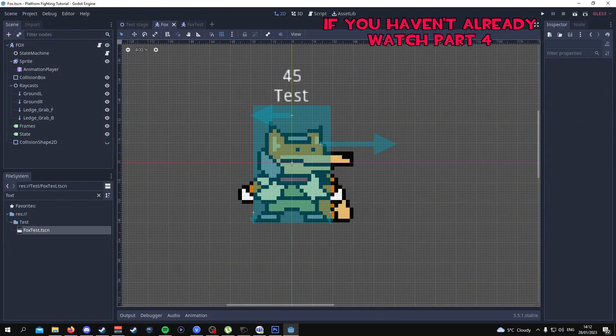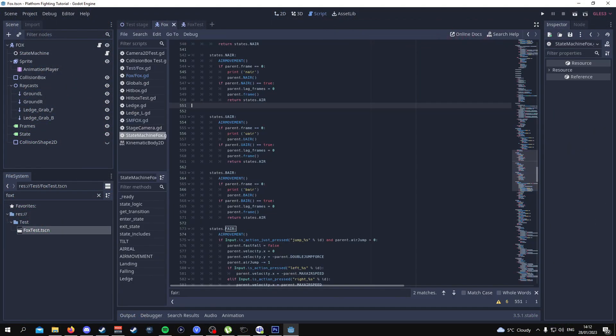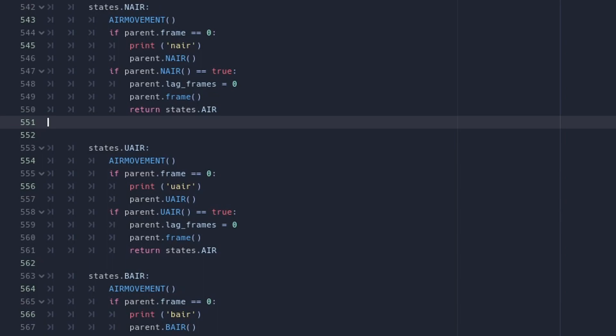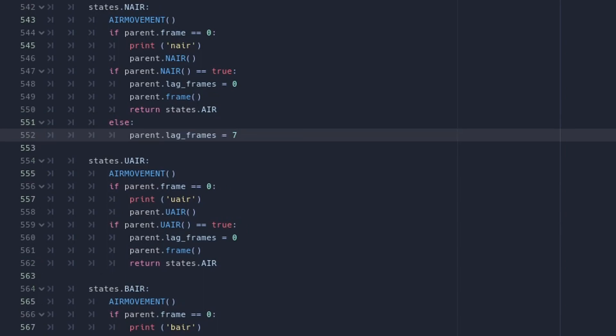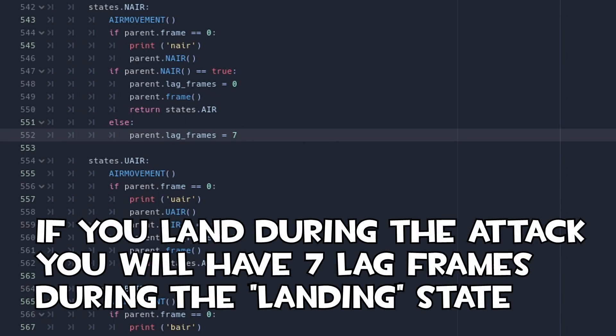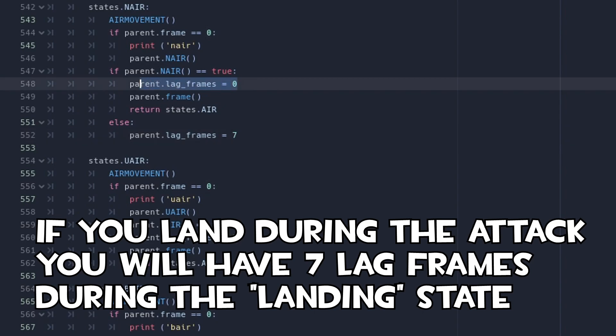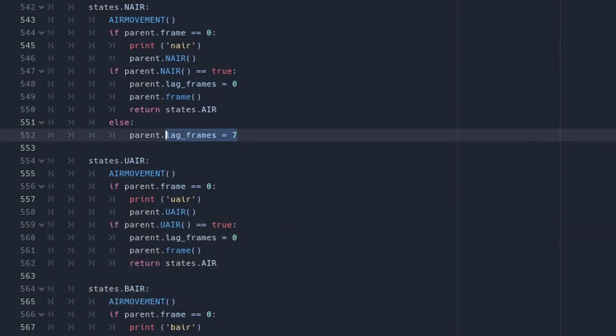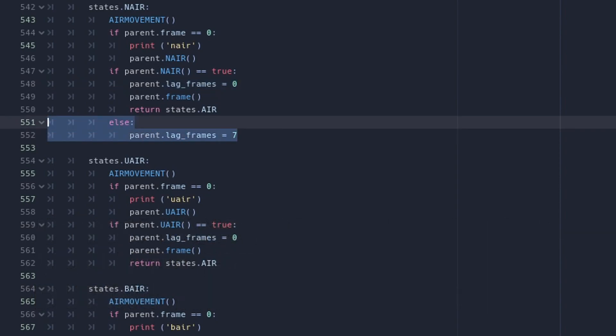The first thing we're going to do is go into the state machine and implement this code: else parent dot lag frames equals seven. The way this works is by saying that if our hitbox has not been finished and it is still being carried out, if you land on the ground then your lag frames are going to be equal to seven. Once your attack has finished then your lag frames are going to be equal to zero. So this is one way that you can implement landing lag.